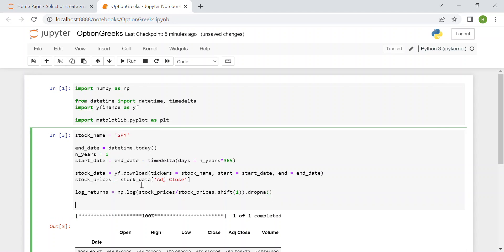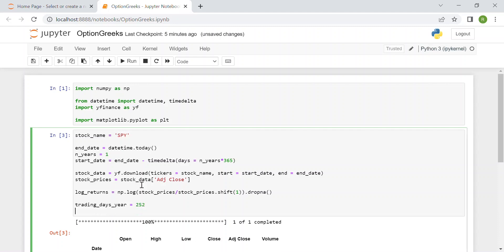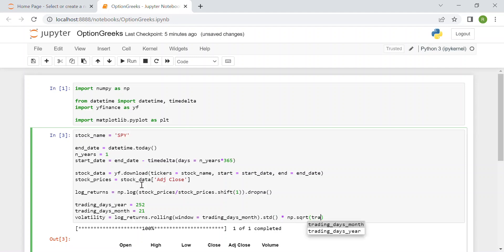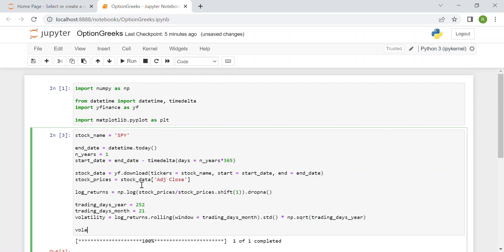Now we can compute the volatility. First we create two variables: trading days in a year, which are on average 252, and trading days in a month, which on average are 21. The volatility of our SPY stock is computed by taking the log returns, applying a rolling window of trading days in a month, computing the standard deviation, and multiplying by the square root of 252 (trading days in a year). We then print the resulting table.